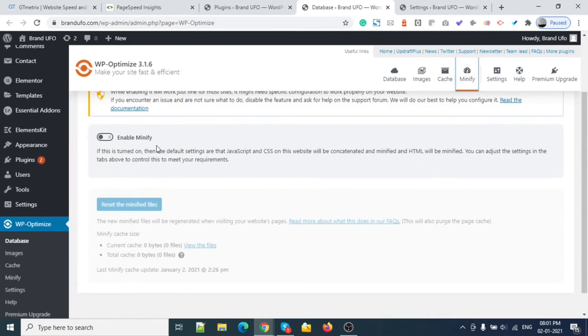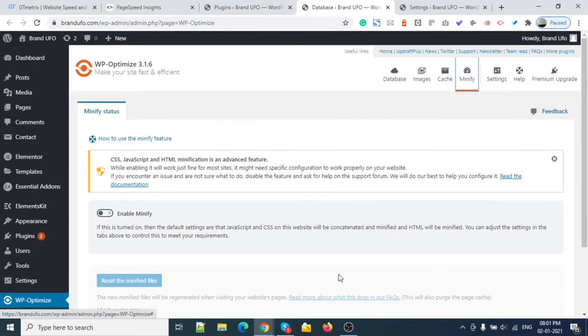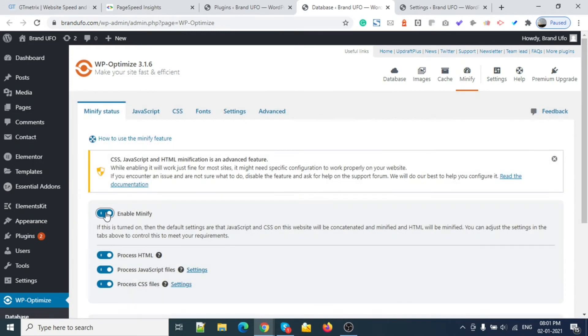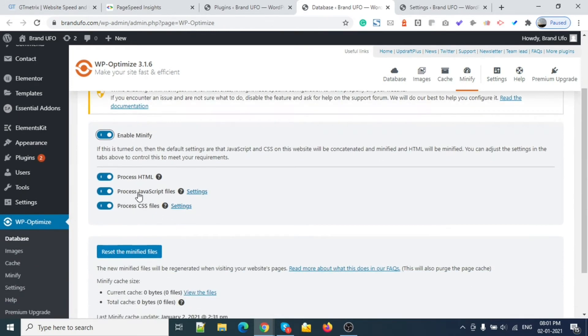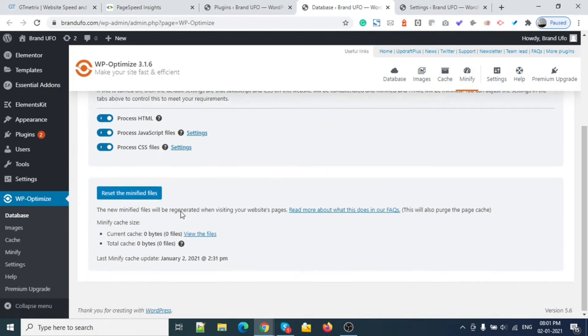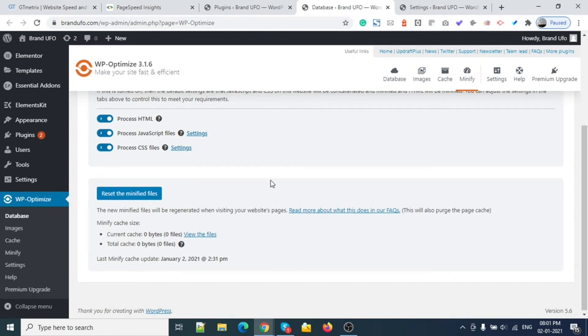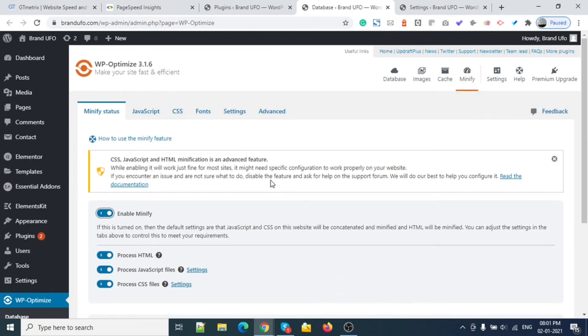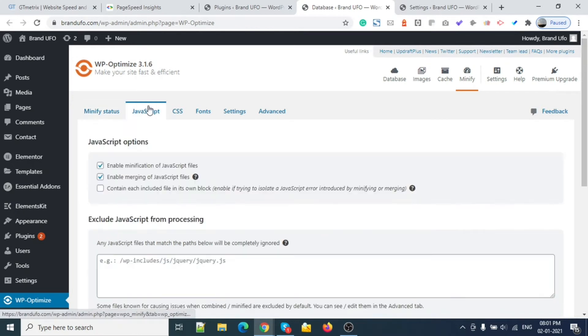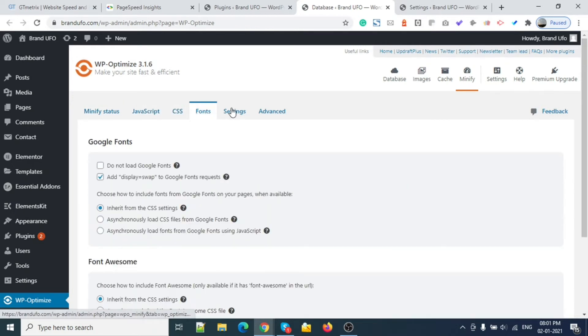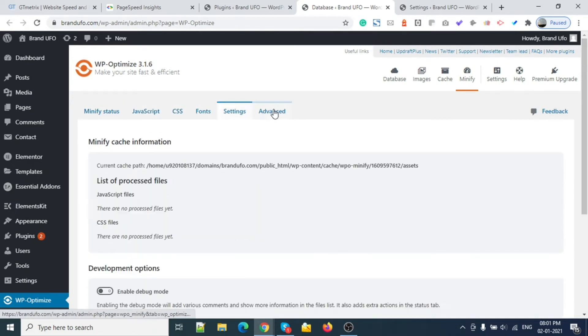Next I will go to Minify. Here I can see 'Enable Minify' - right now it is disabled, so I will enable this one. This is enabling for HTML, JavaScript, and CSS. I'm not doing anything except enable all these settings. That's it.